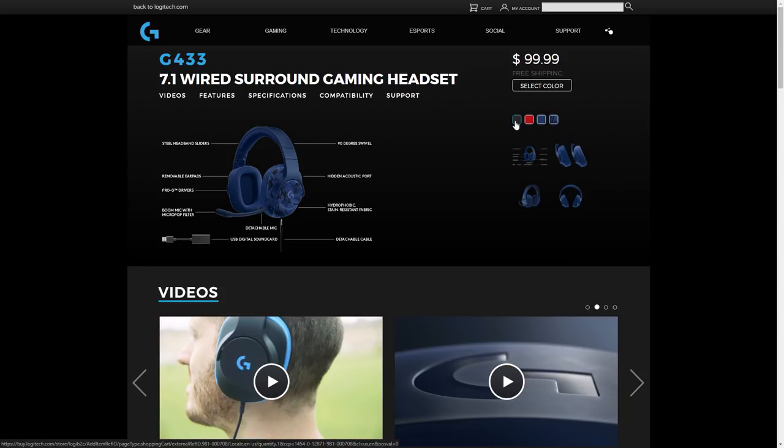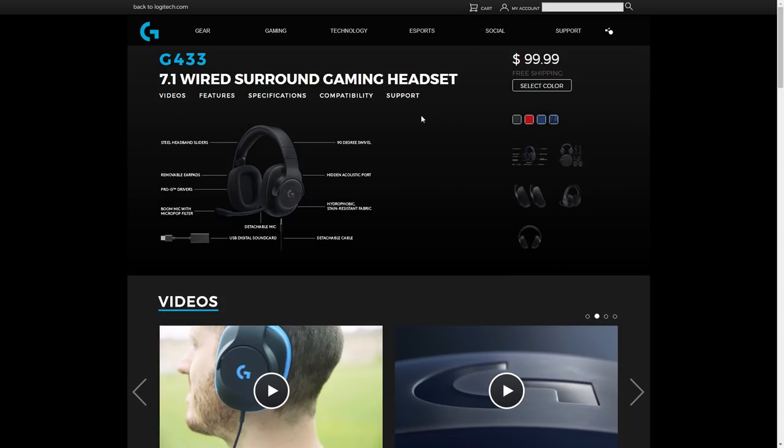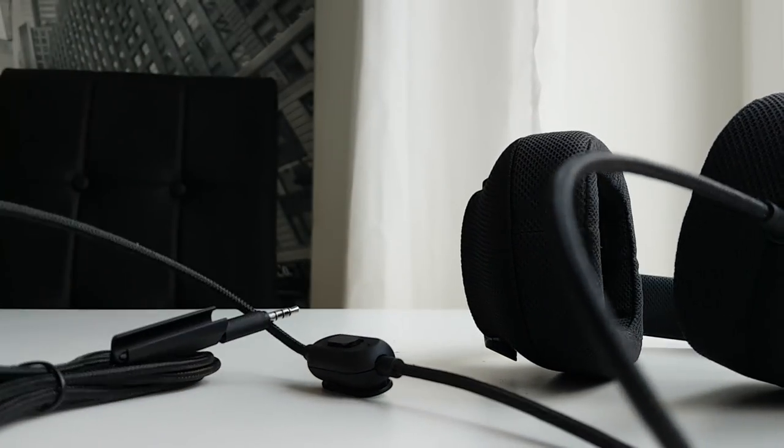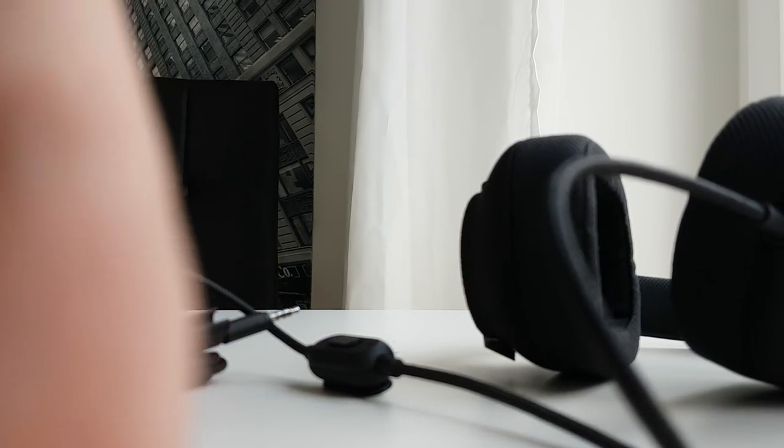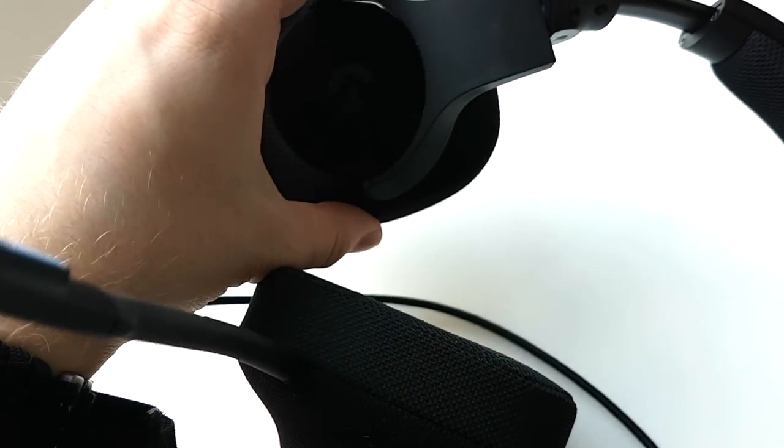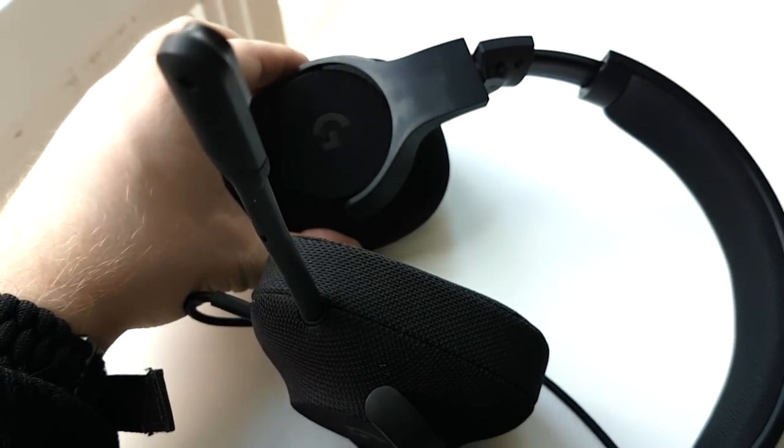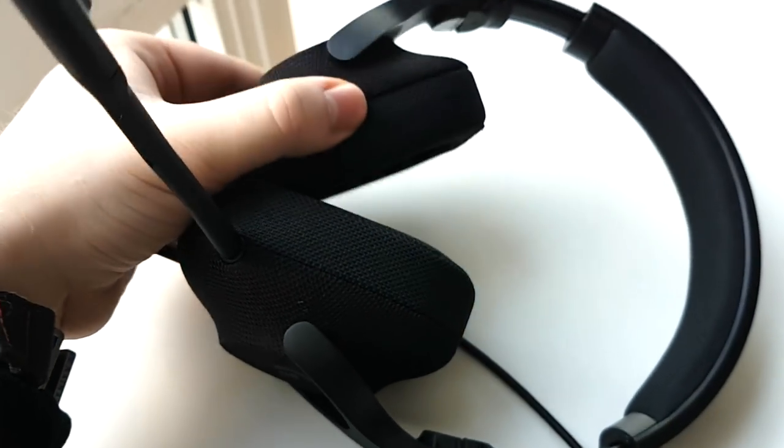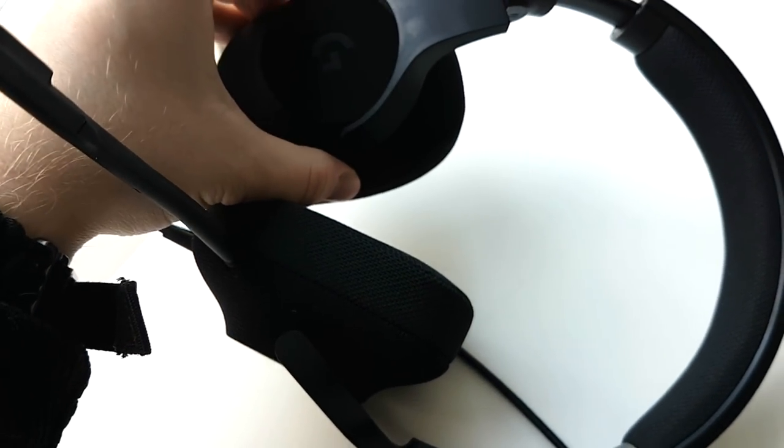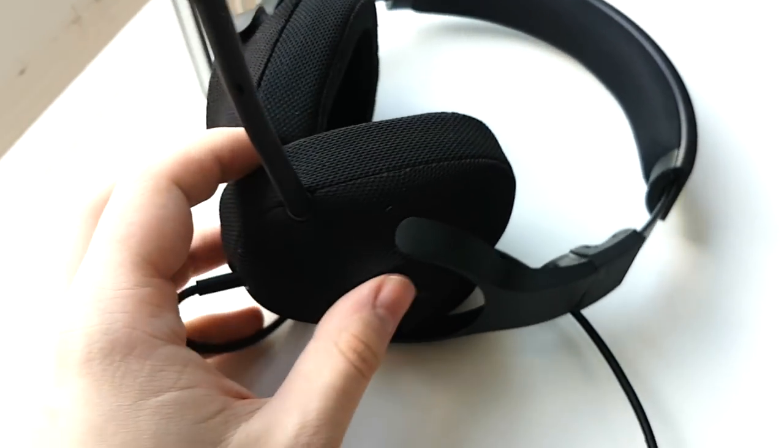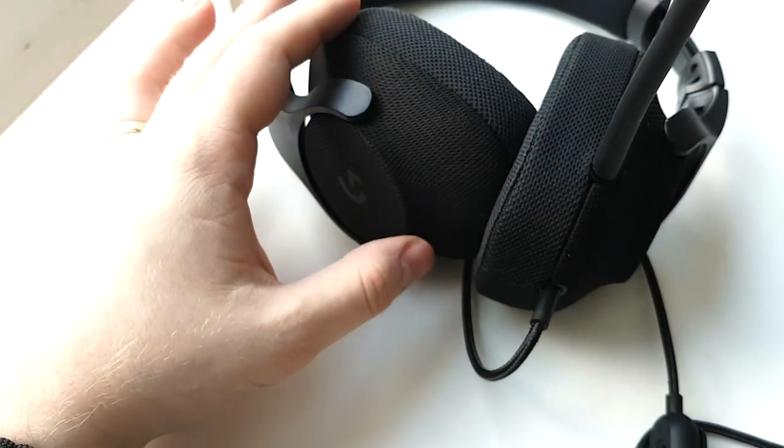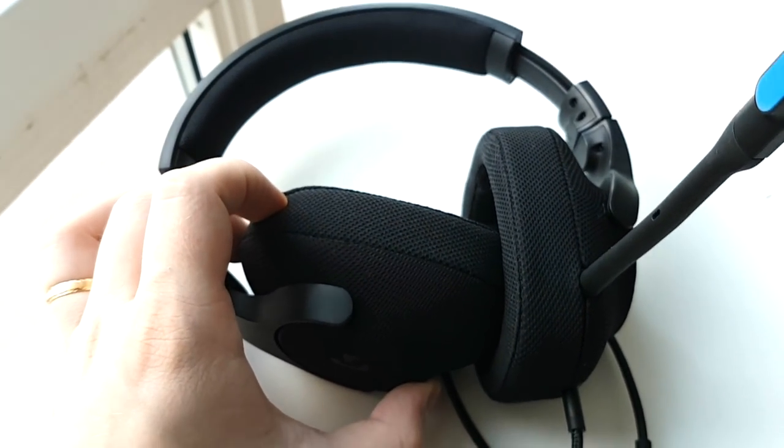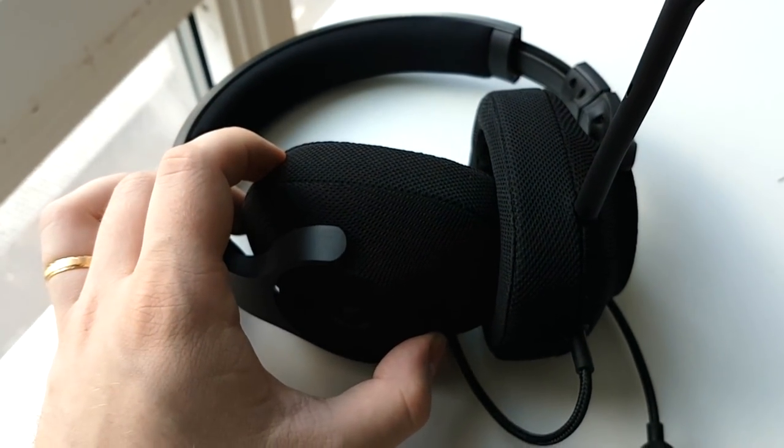So that was all I had for this video. You can find more information about the G433s in the video description, and I'll make another video with them later on to go a little bit deeper after I've tried them on for a while. You can follow me on Twitter and Instagram if you like what I do. I'll see you guys soon and go bananas.